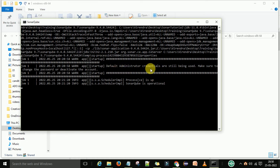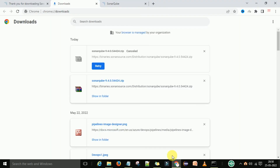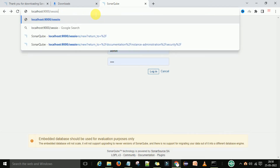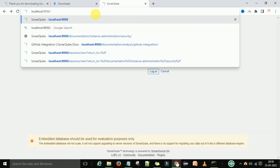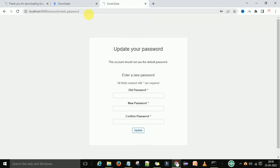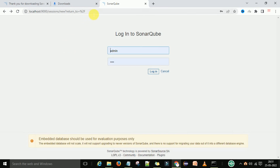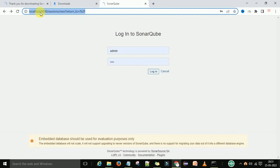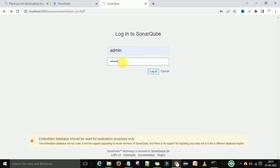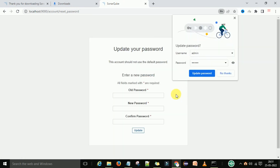To access SonarQube, go to the browser and type localhost:9000 — this is the default port number where SonarQube is running. It will ask you to log in. The first time you access SonarQube on localhost:9000, you will get a login window. In the login window, type the username admin and the password admin — this is the default username and password. Then you can log into the SonarQube server.